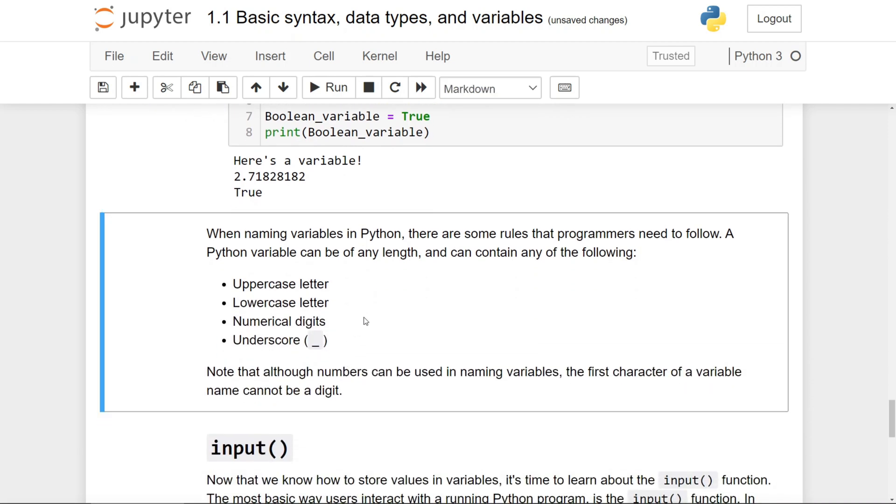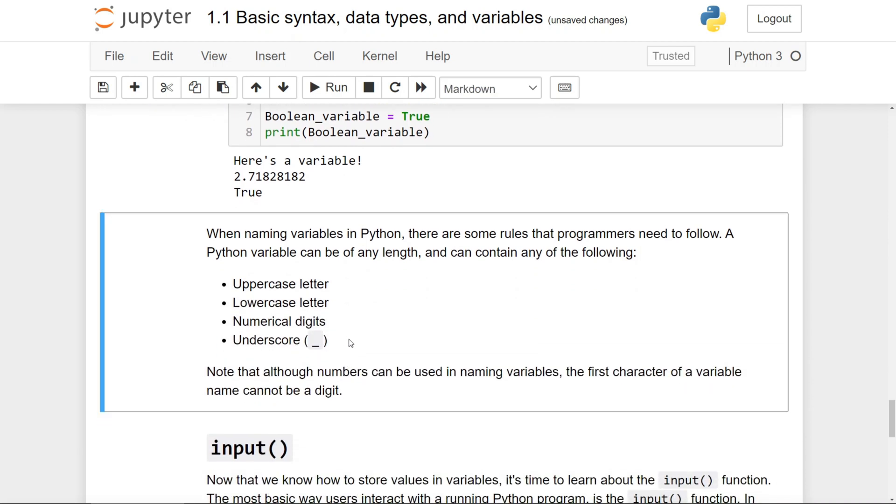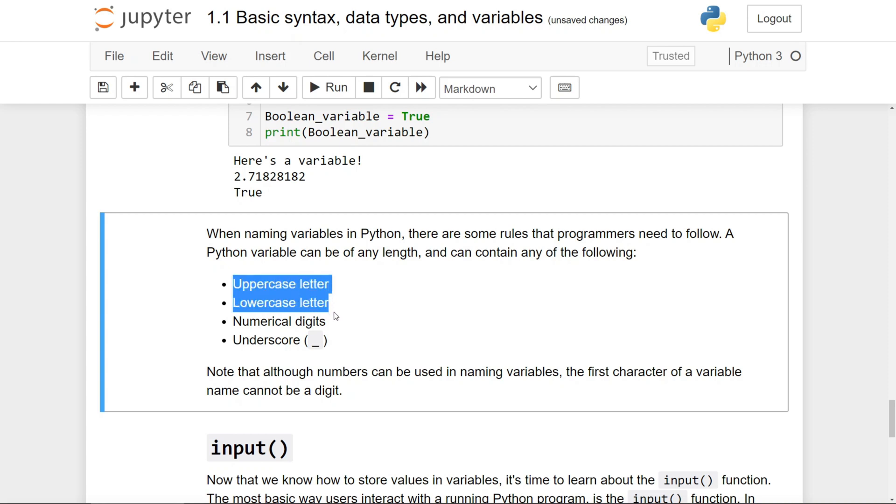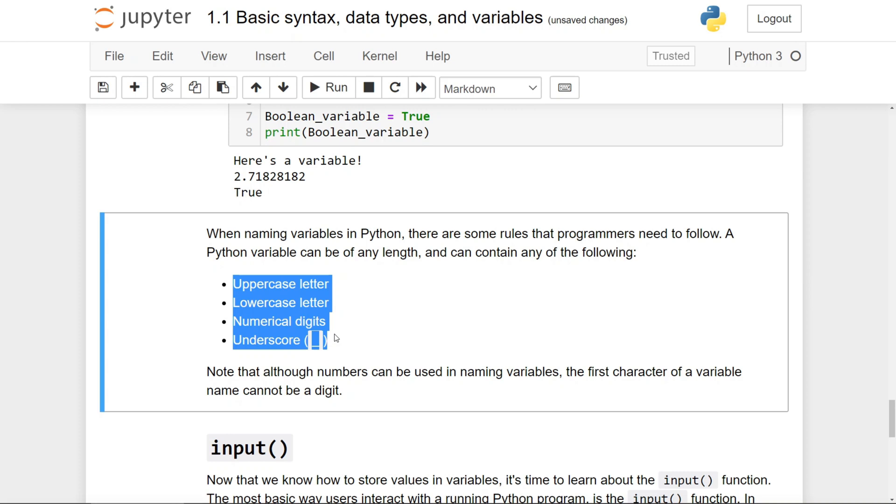When naming variables in Python, there are some rules that programmers need to follow. A Python variable can be of any length and can contain any of the following, whether it's an uppercase letter, lowercase letter, numerical digits, or the underscore. Note that although you can use numbers when naming variables, the first character of a variable name cannot be a digit.